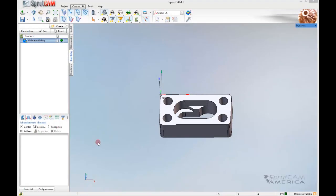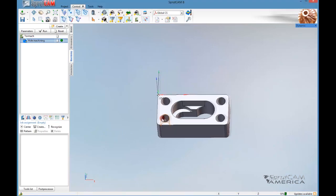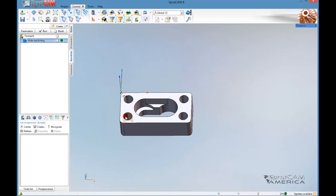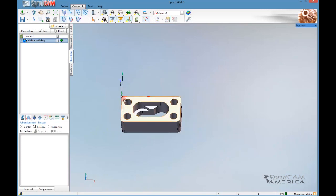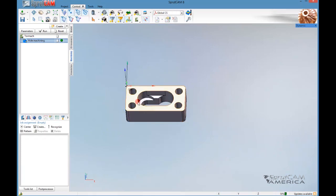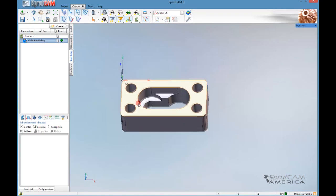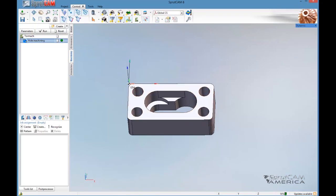Hello and welcome to another video tutorial brought to you by SprutCam America. In this video tutorial we are using SprutCam 8 and I'm going to go over a hole machining operation with SprutCam 8.